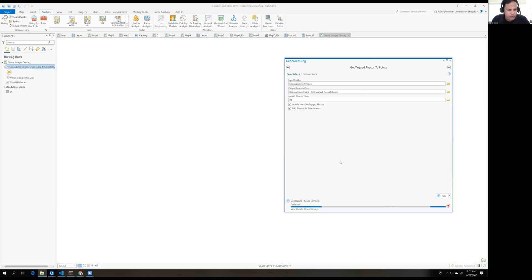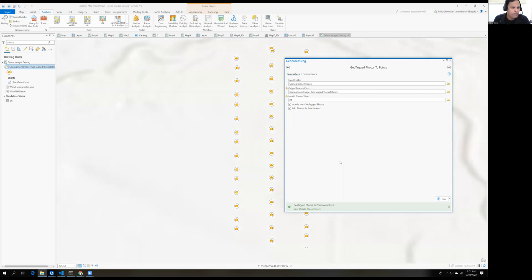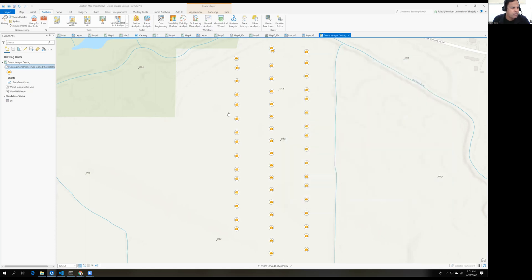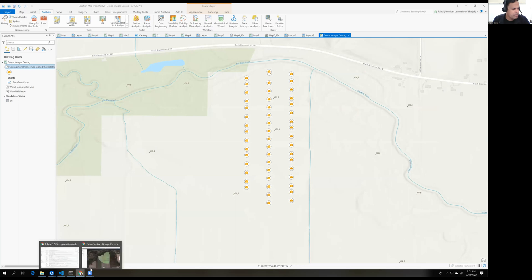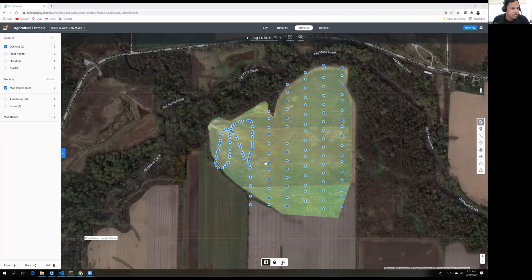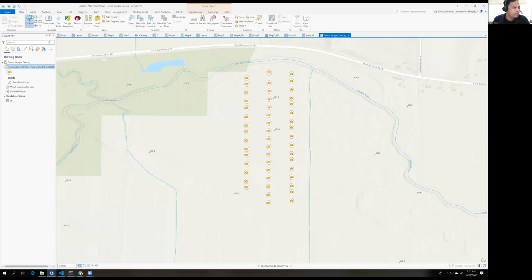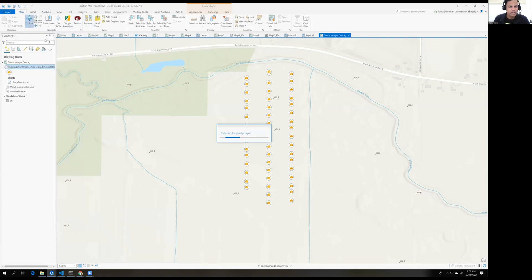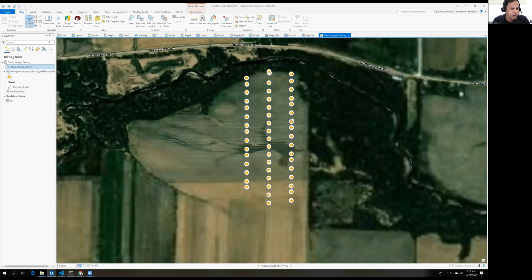The geotagging process is complete — I had around 50 images. Close the geoprocessing tab and you will see the points placed on the map at the same locations shown earlier. If you add a satellite basemap, you can clearly see the images at their particular locations.